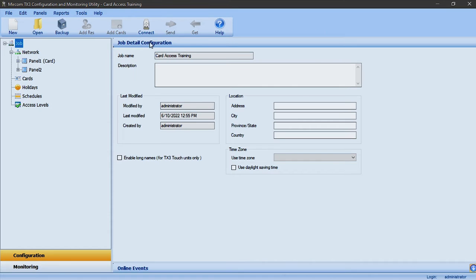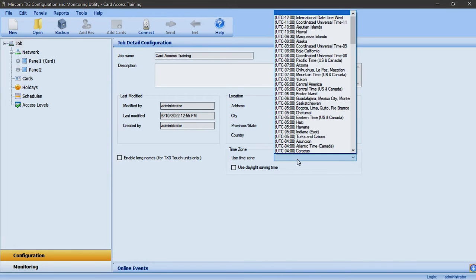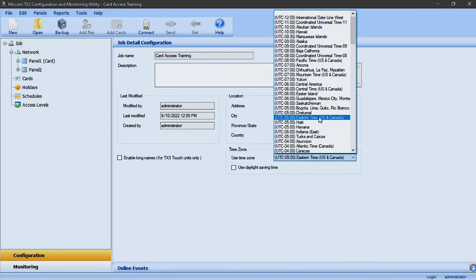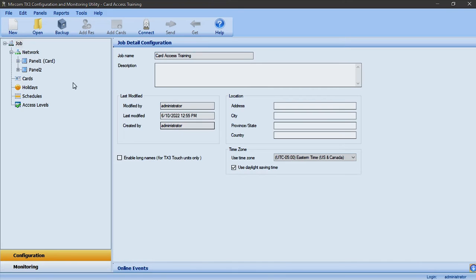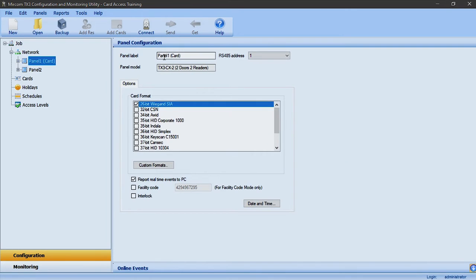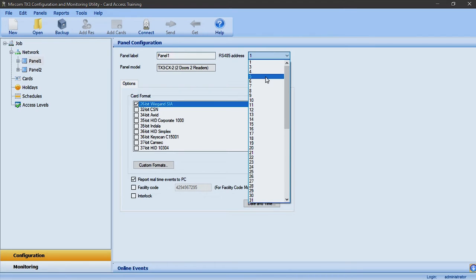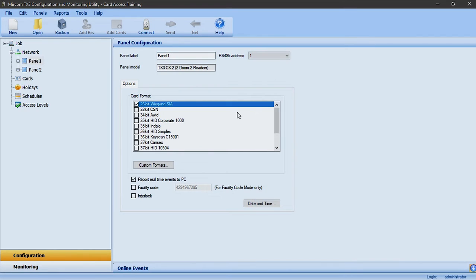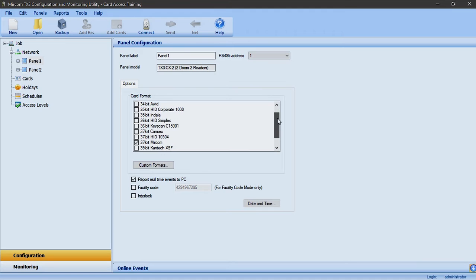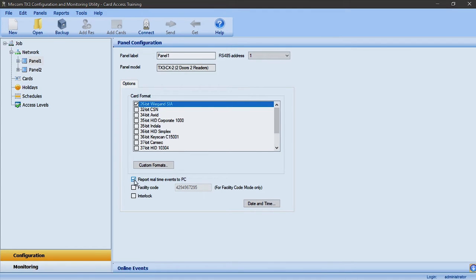In the job detail configuration window I will begin by configuring the time zone and enabling delayed savings time. In the panel configuration window we can label the card panel, assign the RS-485 address, and below in the options window we can configure the types of credential formats the panel will recognize and report real-time events.